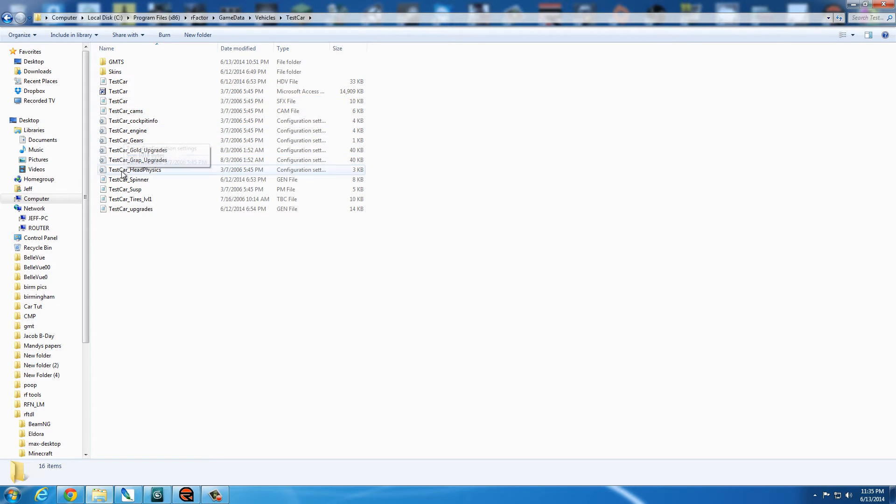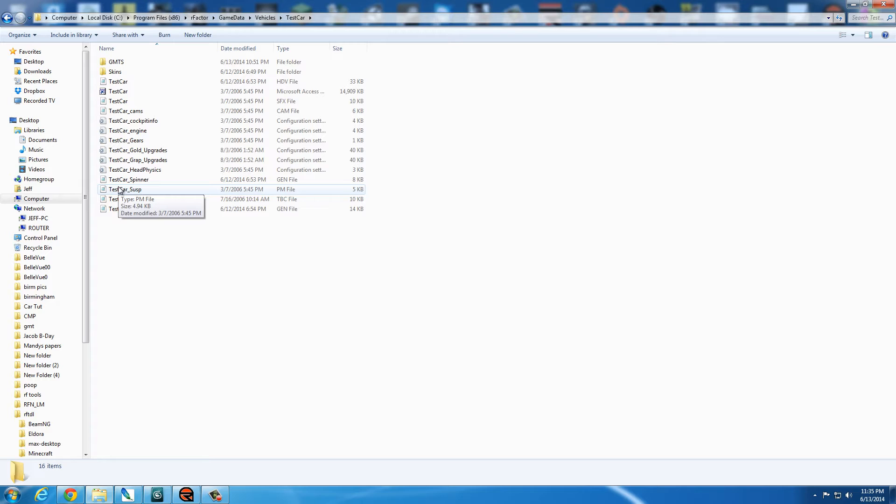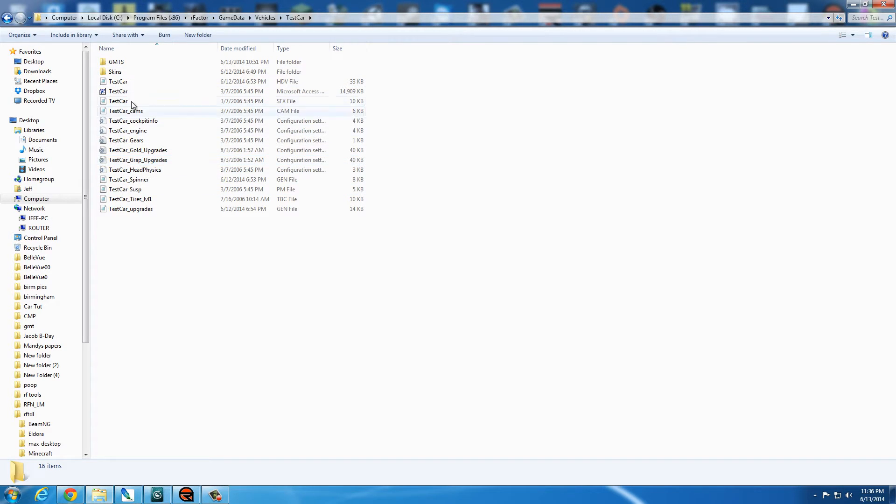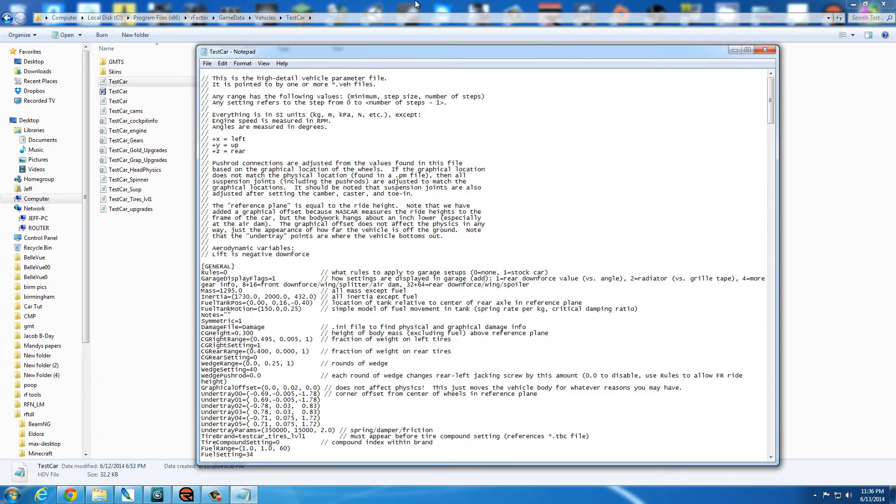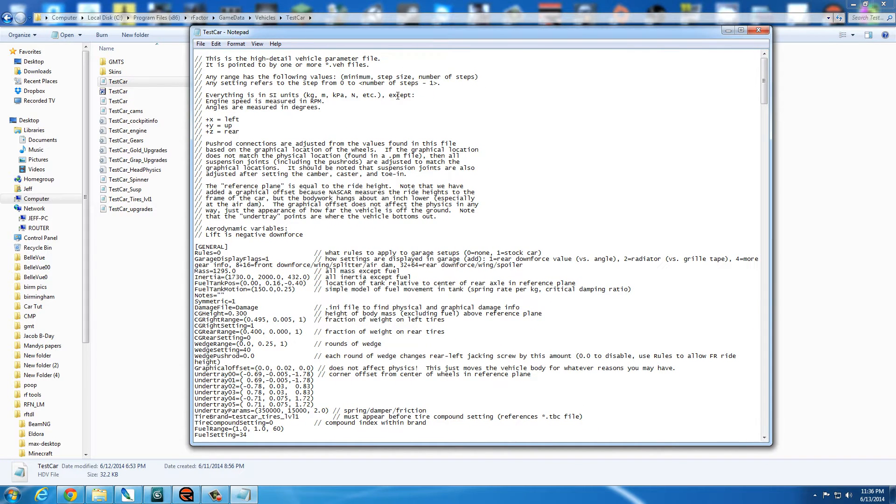So once you have all of these files renamed, there are a few files you do have to go in, in the files, and then rename inside those. The Gens, the Upgrades, the HDV. So we'll start with the HDV.